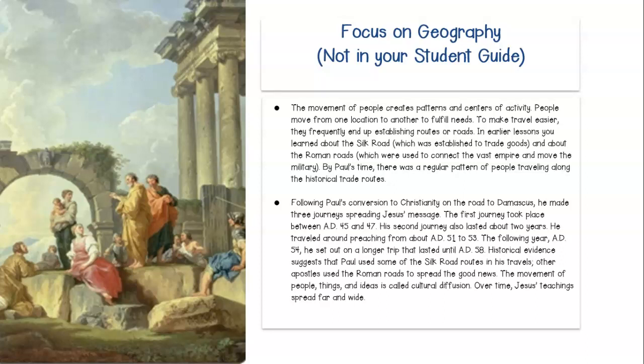So now we spread ideas via the Internet, email, etc. Then it was by word of mouth and travel.